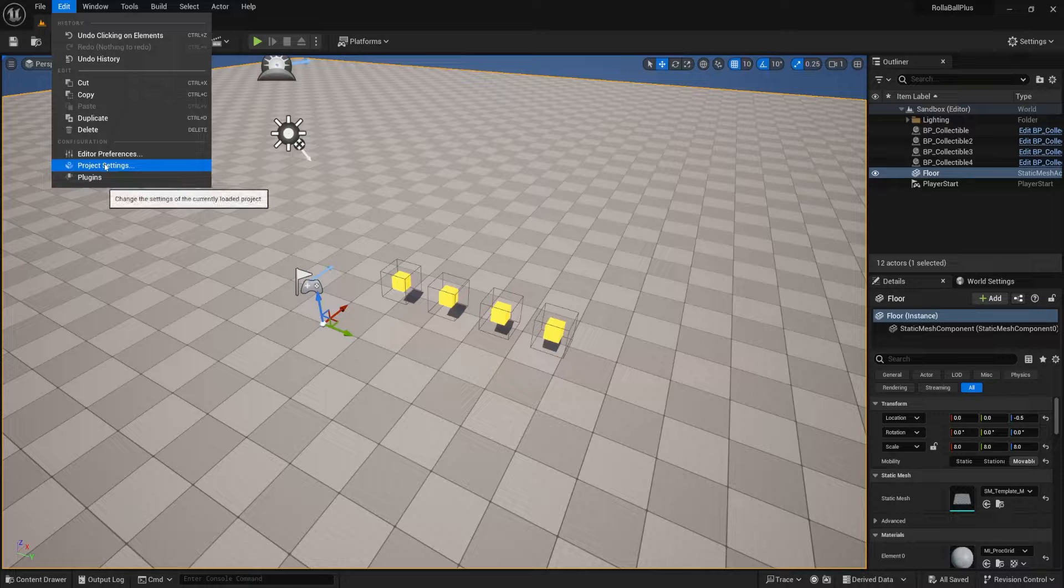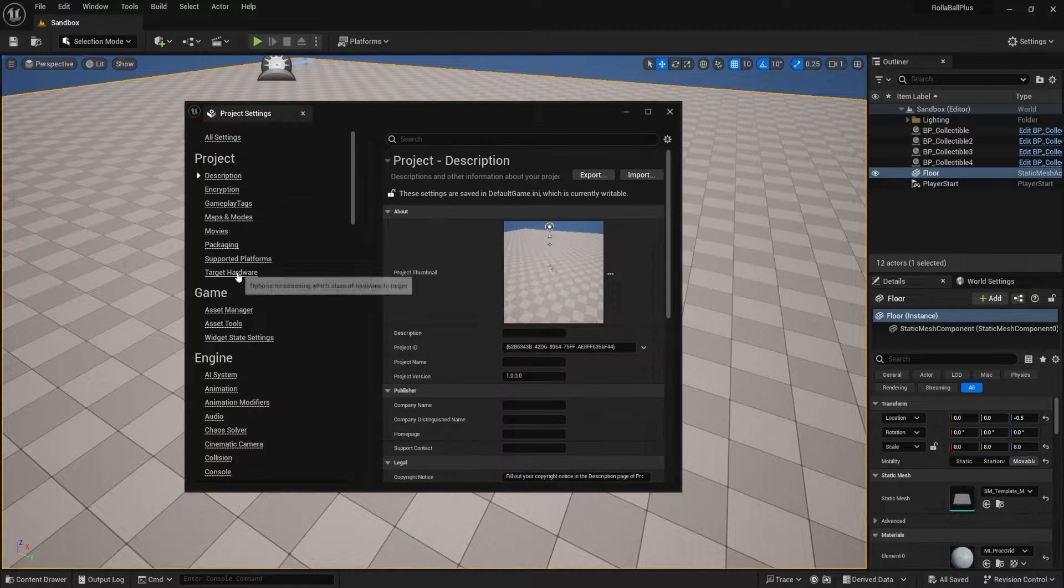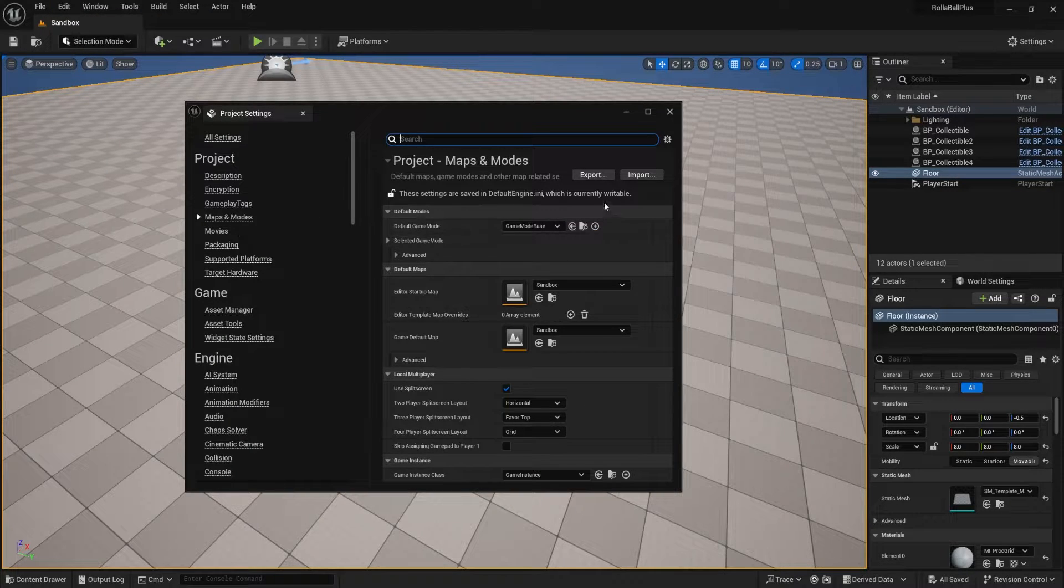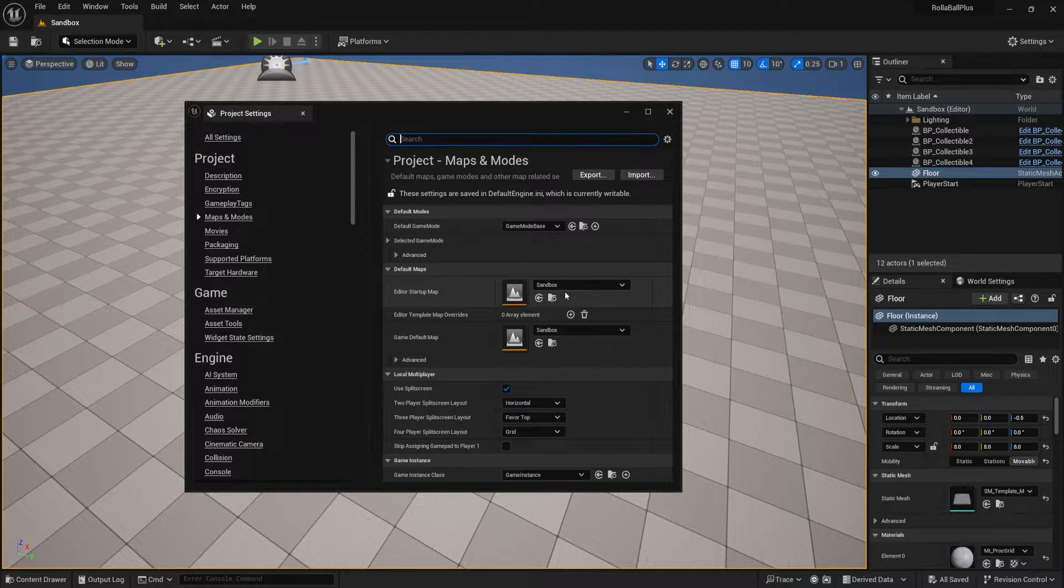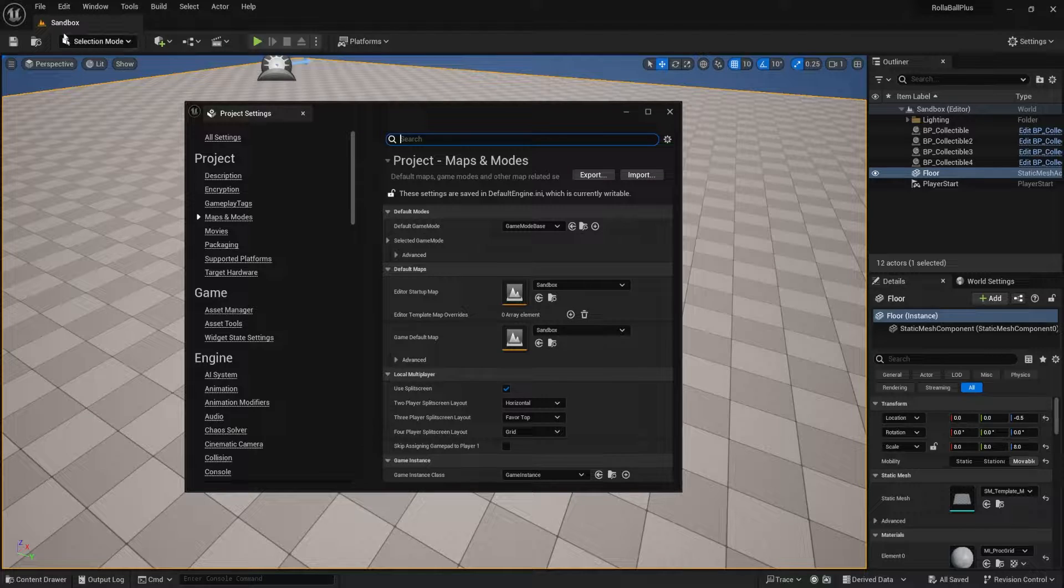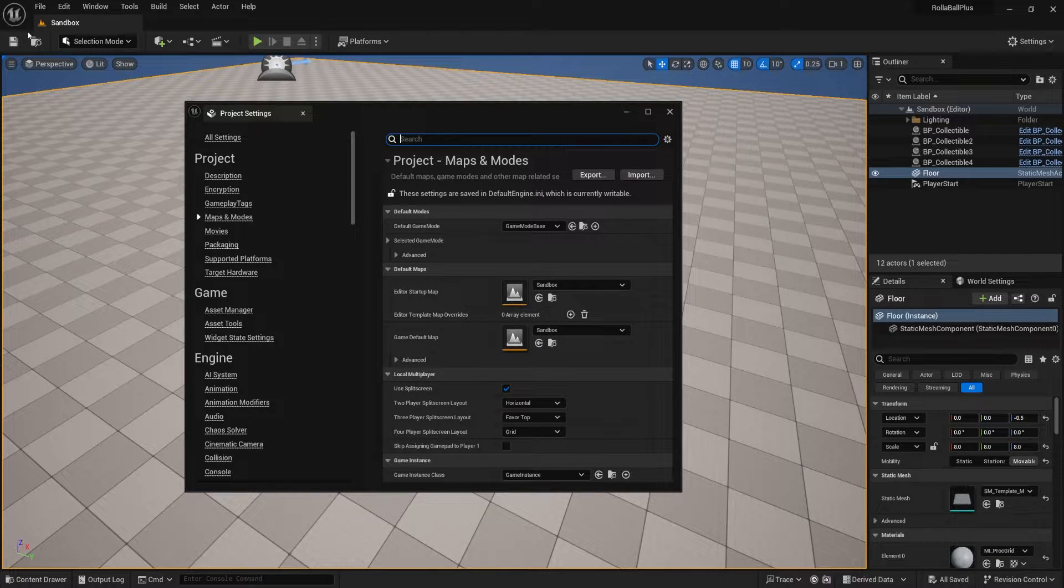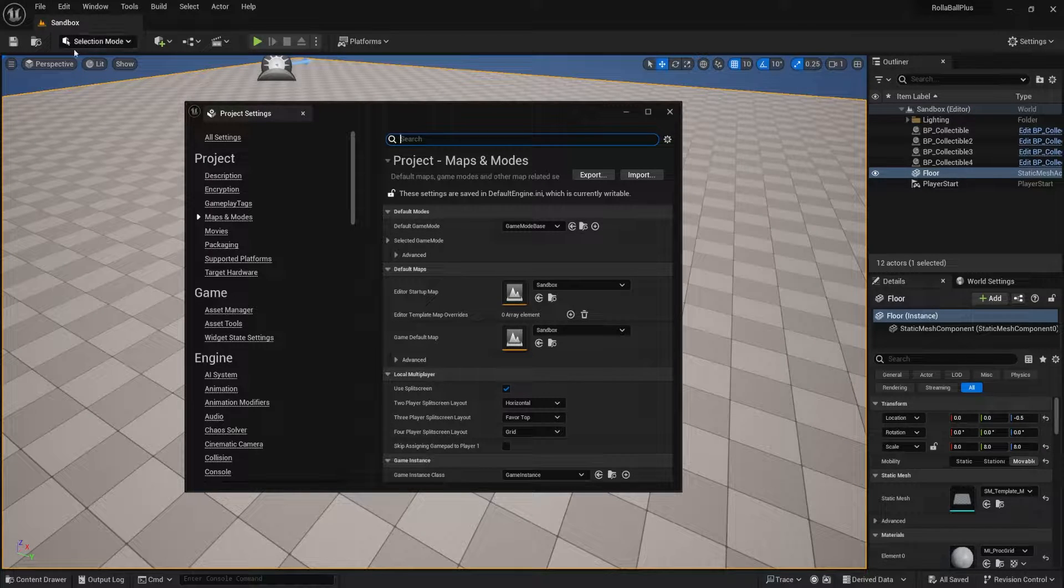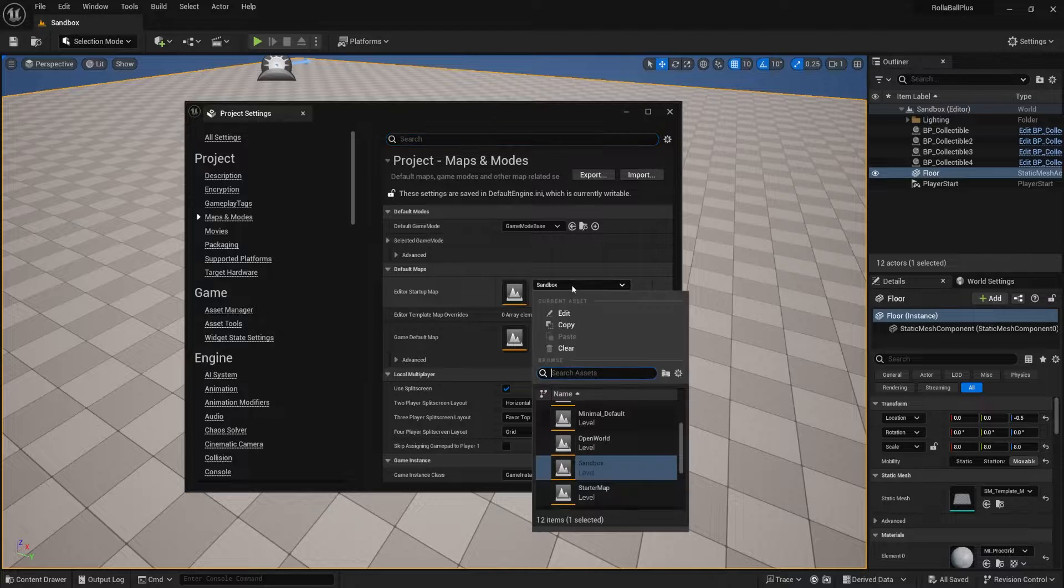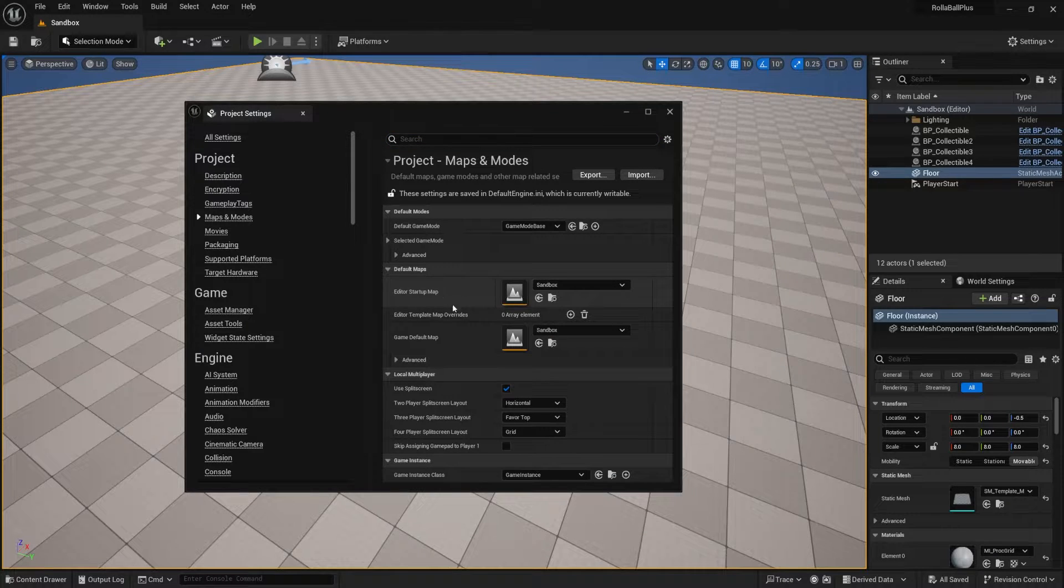You go to Edit, Project Settings. Early on we set our Maps and Modes. I'm just going to double-check these. Our sandbox should be the level that we have been building out of. If you made additional ones or a different one, you want to make sure that this is assigned appropriately.